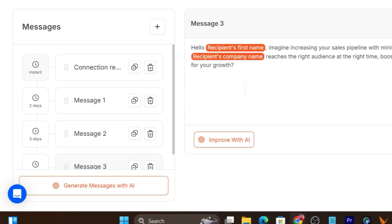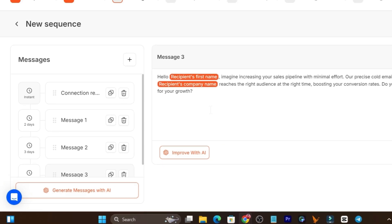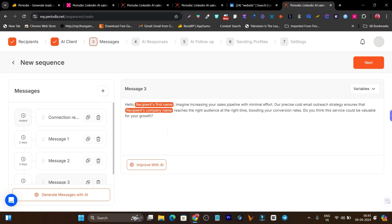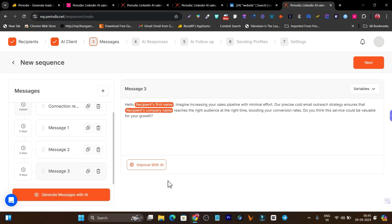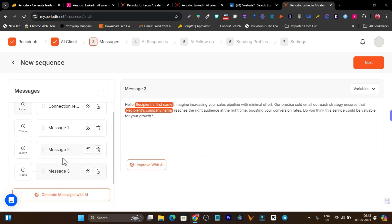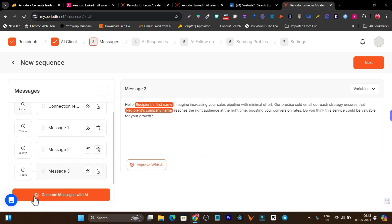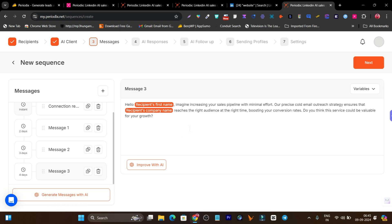These are highly personalized messages according to the prospect details fetched from LinkedIn. We can also create more messages, and if you are not happy with the messages just click 'Generate Messages with AI' and it will create a new message series and sequence. We are happy, so let's go to the next step: the AI response.